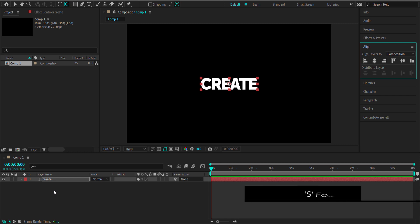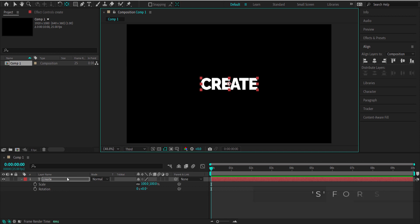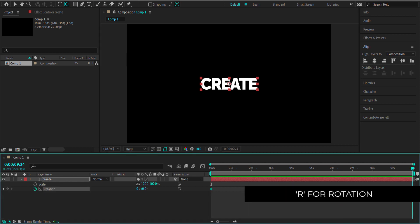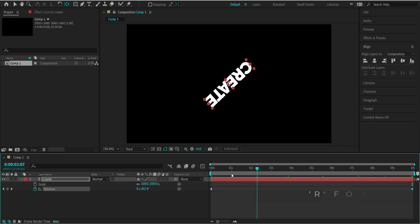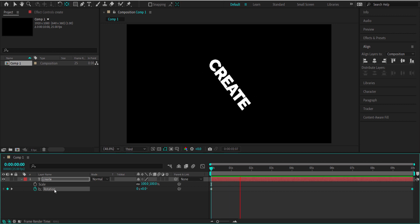The two things we need to animate: the first one is going to be scale, so press S for scale. Then hold Shift and press R for rotation. We're going to hit the stopwatch for rotation, move to the end of the timeline, and change this value to 1 — that is 1 revolution of the rotation keyframes.